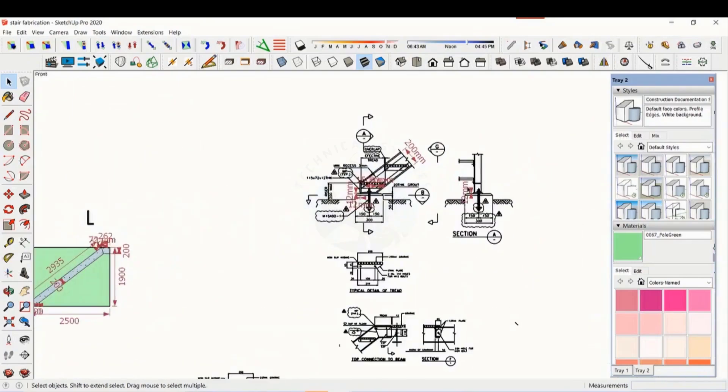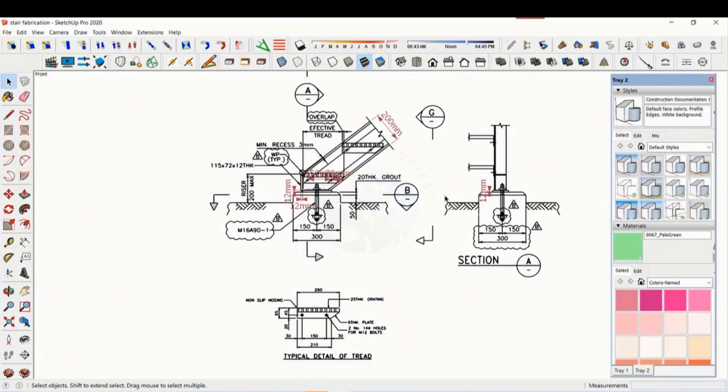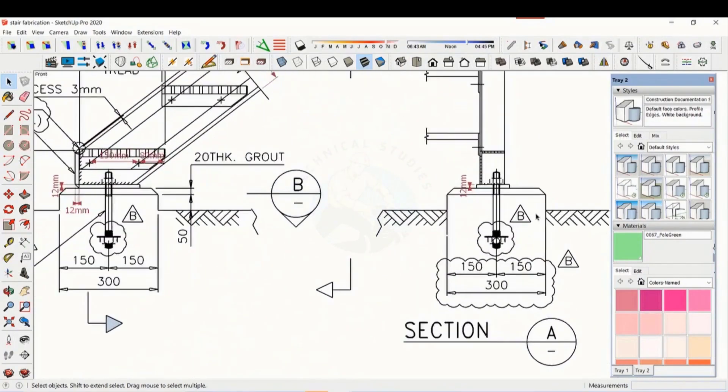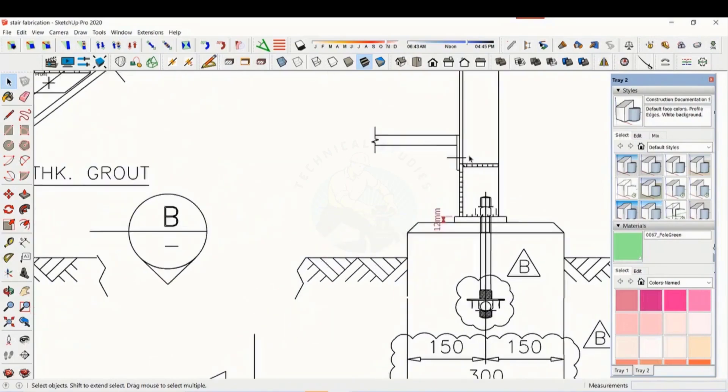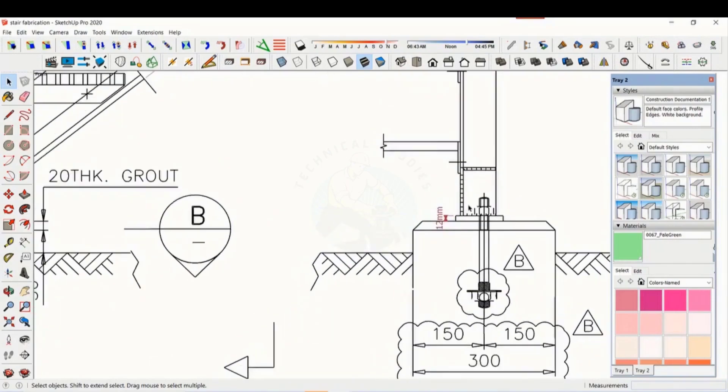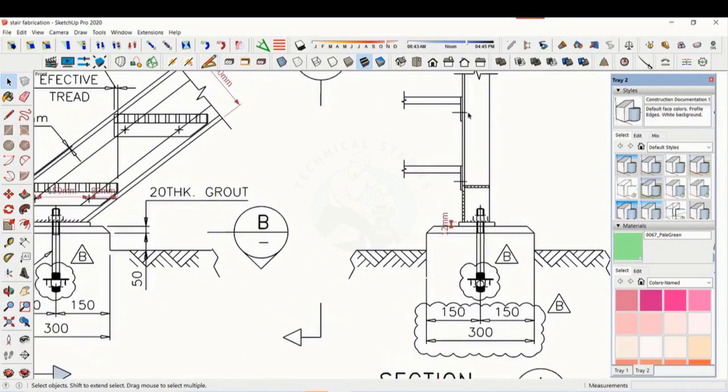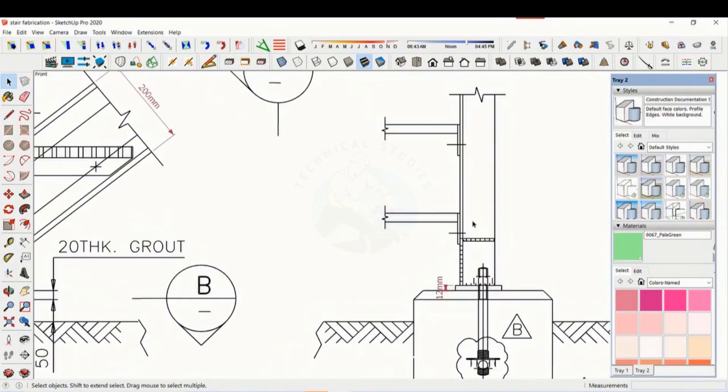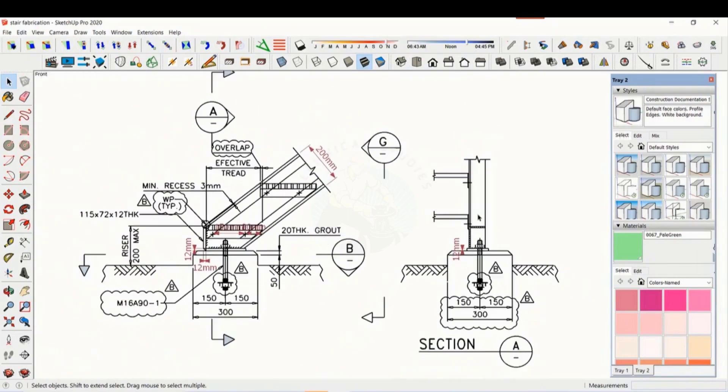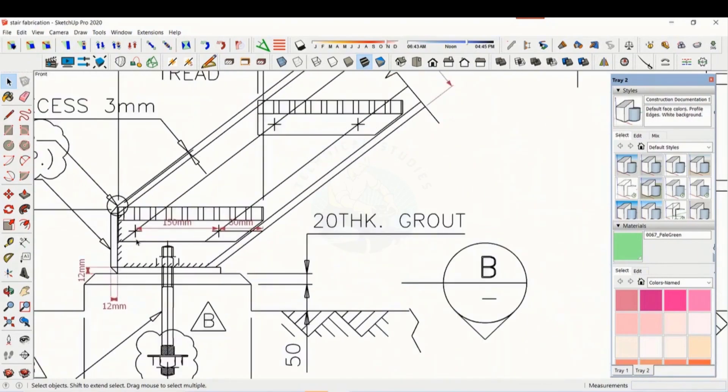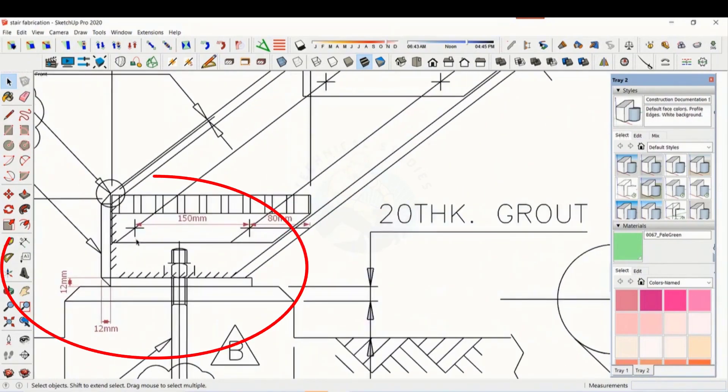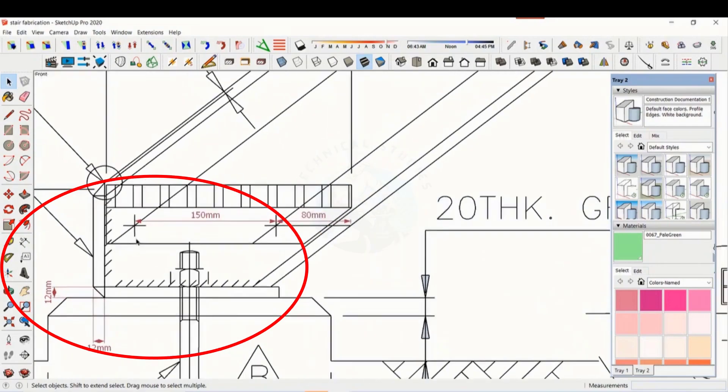Let us see the details. Both the base plate and the end plate are 12 millimeters thick.